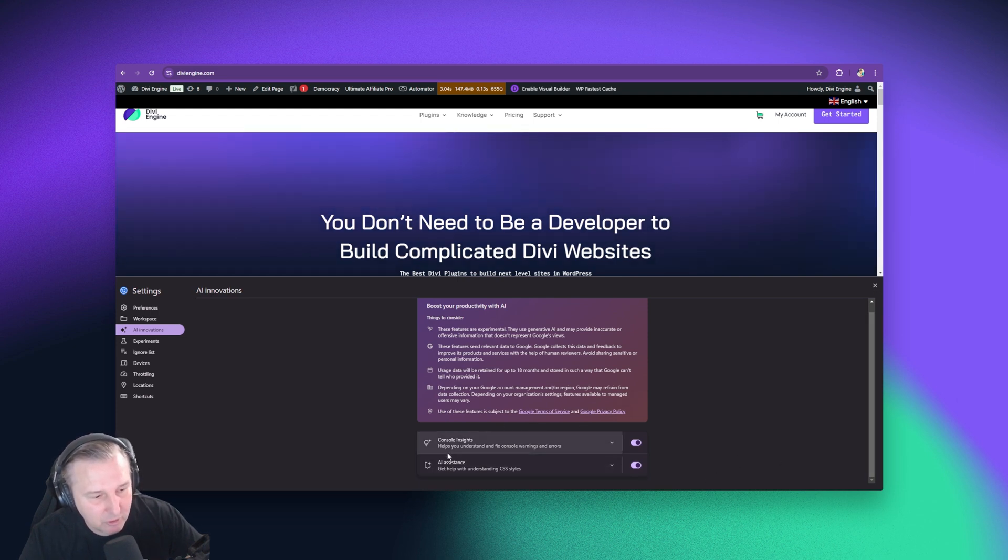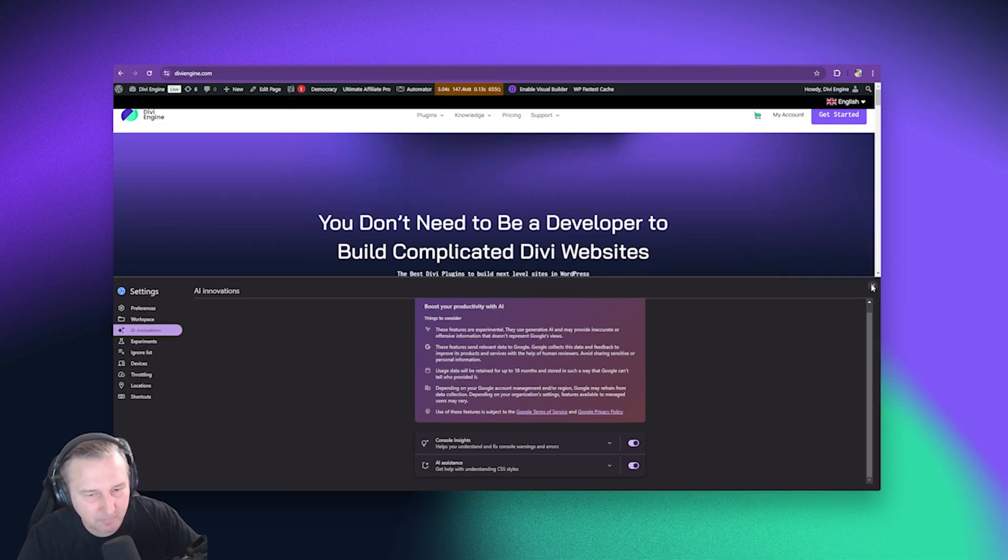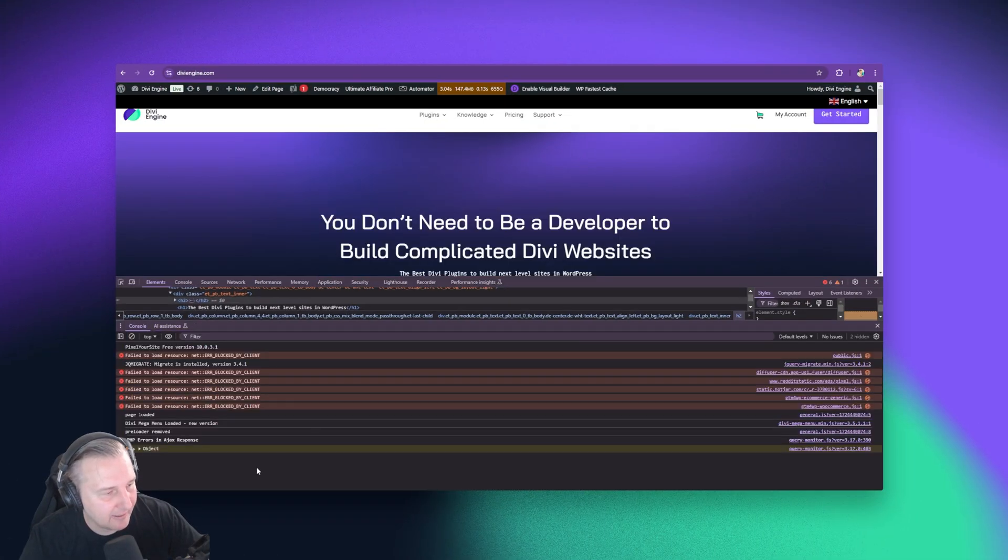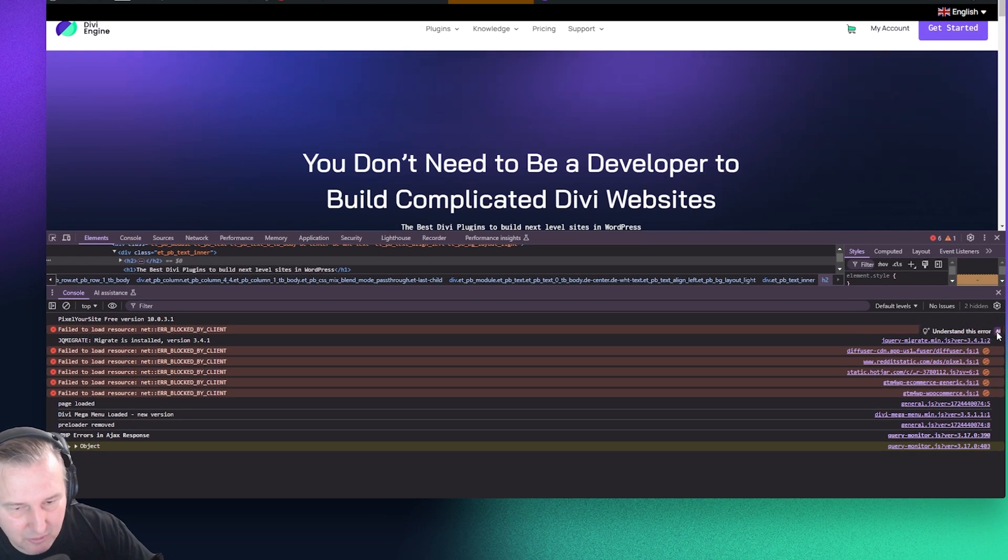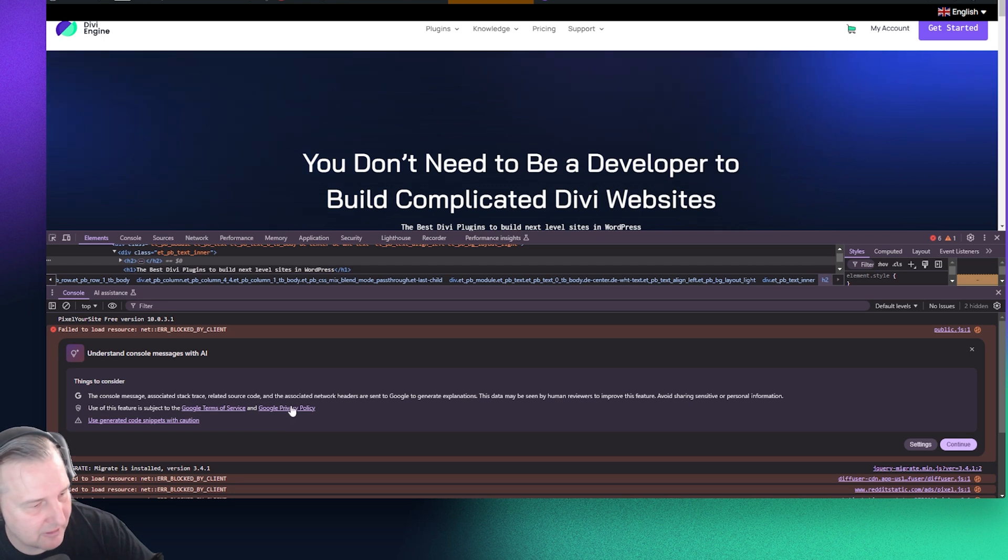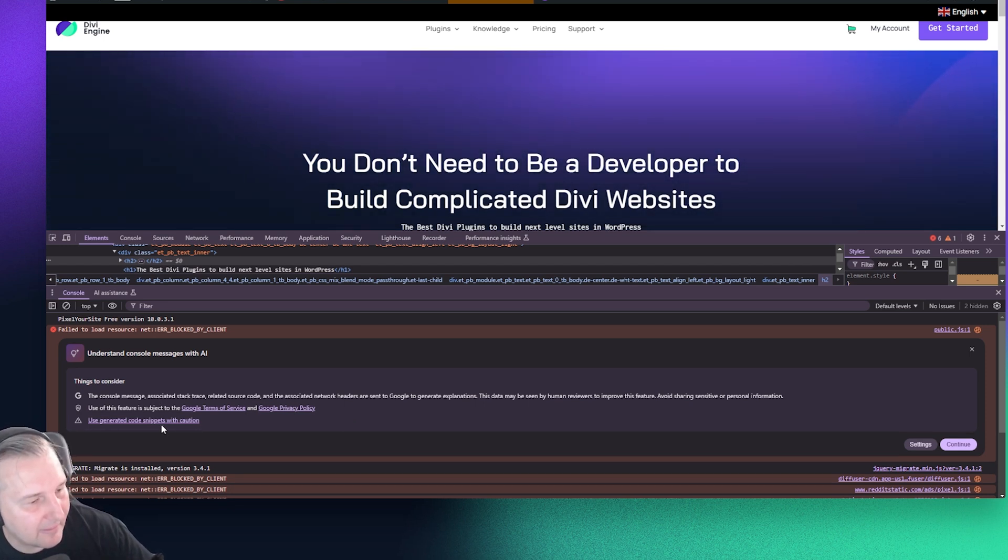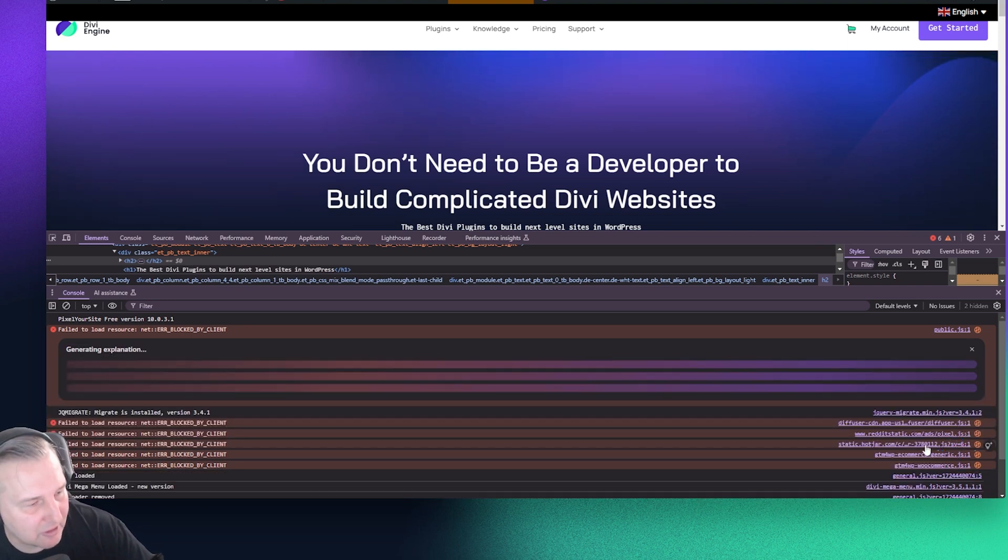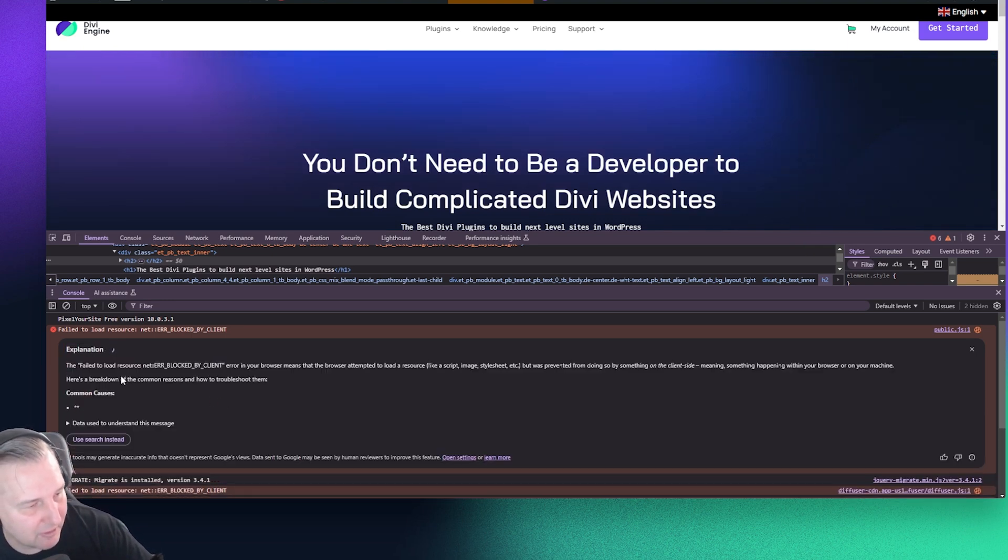Now, what's cool is you can also get console insight. So if you get an error in the Google console or the Chrome console, you can go ahead and ask it like, hey, what is this error about? So you'll see here, hey, I understand this error. And then it'll say the console message associated with track trace related source code. But that's what's interesting about this.